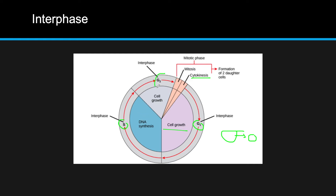After the S phase, we go into the G2 phase. Instead of preparing for DNA replication, this phase is about preparing for cell division itself. The cell will continue to grow, the centrosomes will form, and DNA is double-checked to prepare for cellular division.